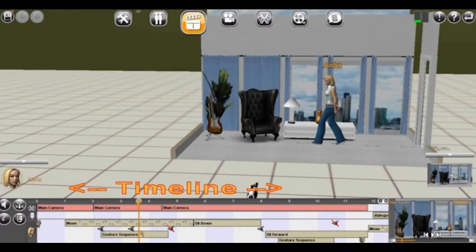I'd like to load a sample completed scene so that you can see all the parts of the director's view working together. At the bottom is the timeline. The timeline indicates what happens, when it happens, and for how long it happens. You will also see dialogue and camera work represented on the timeline. The icons in the bottom left are where we select the functions. The bottom right is the active camera view.